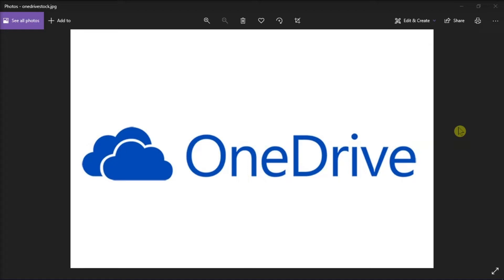OneDrive is Microsoft's cloud service that stores and protects your files, lets you share them with other people, and access them from anywhere.